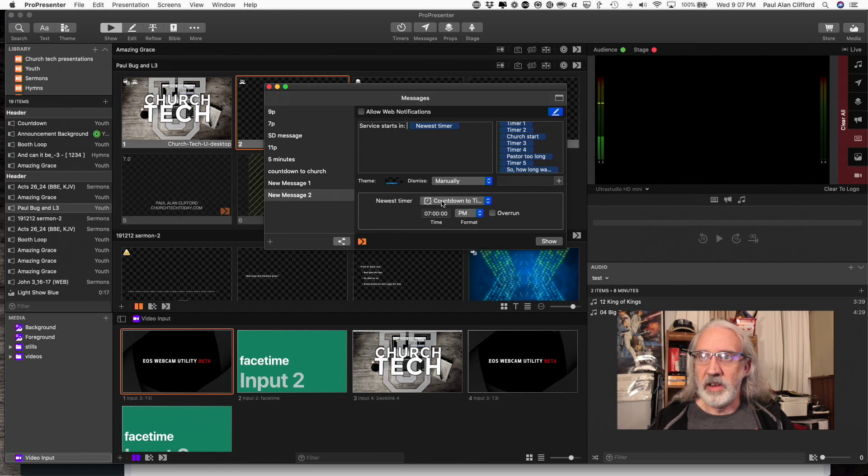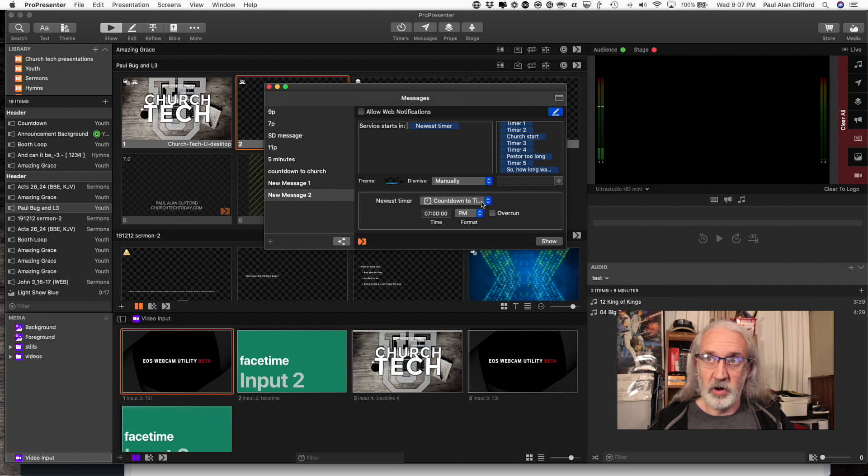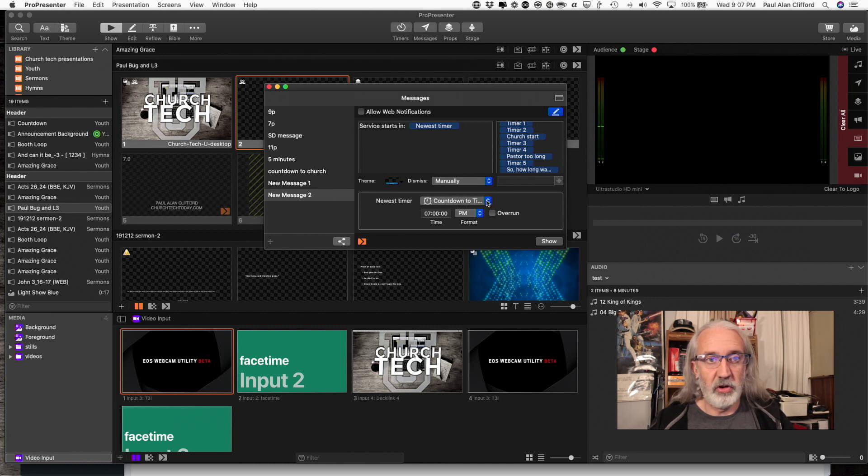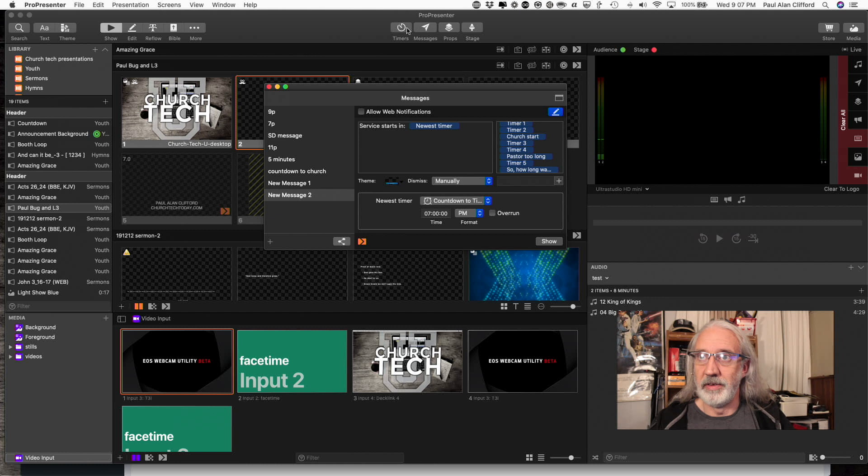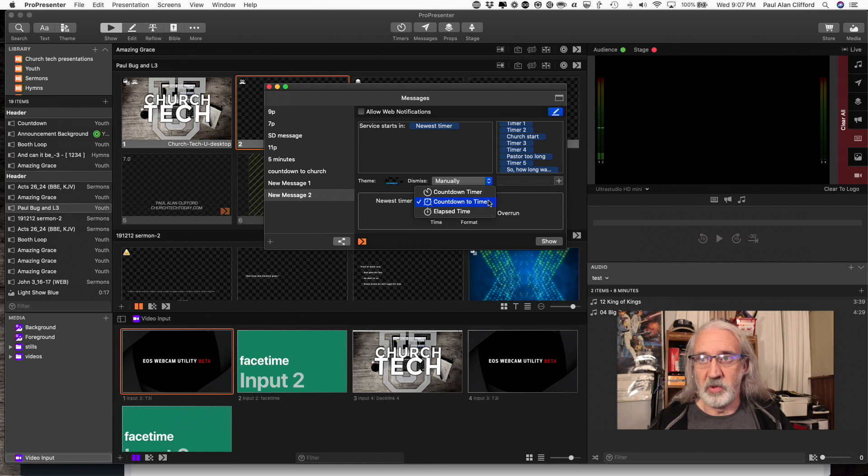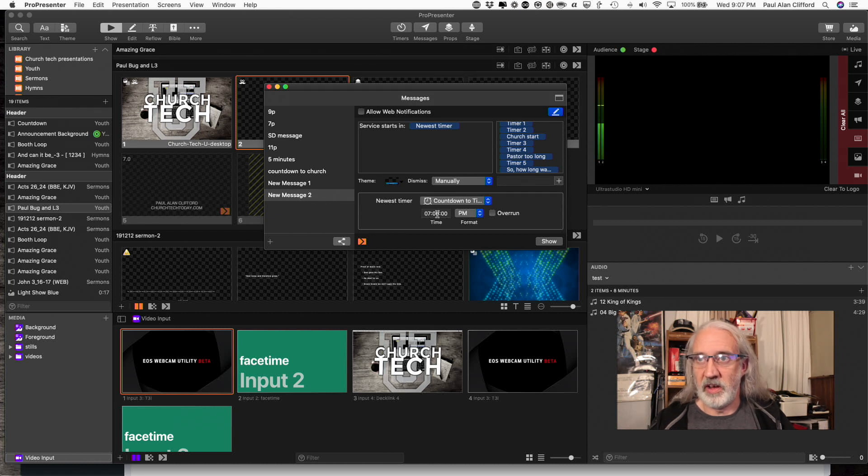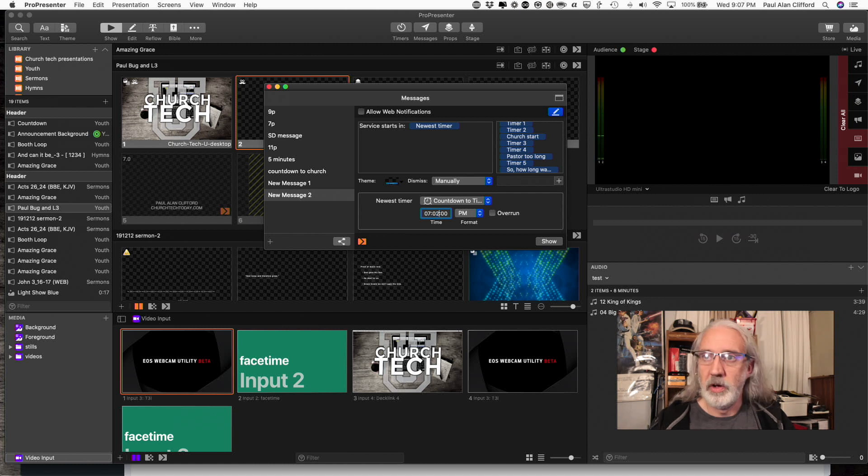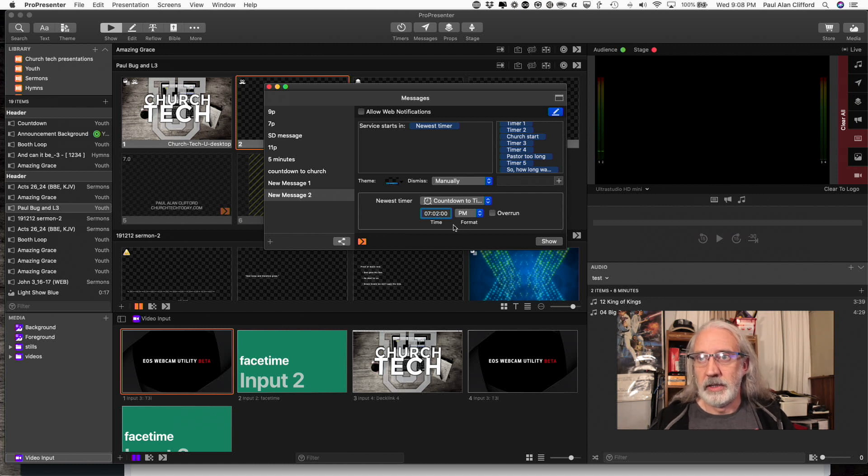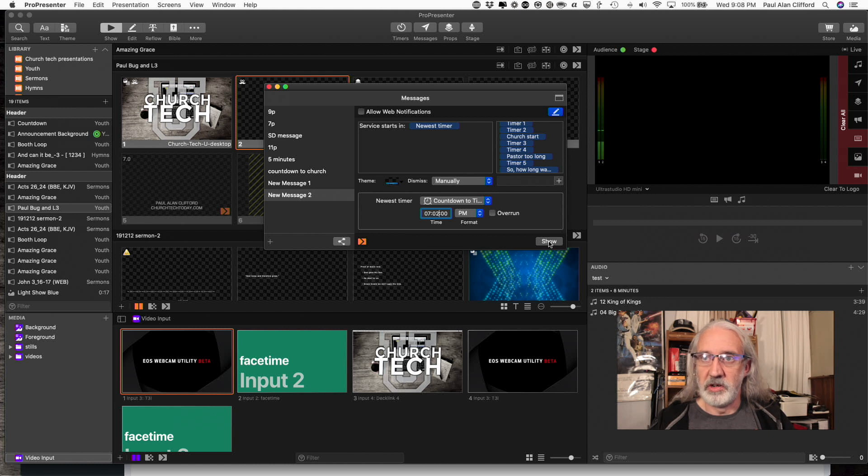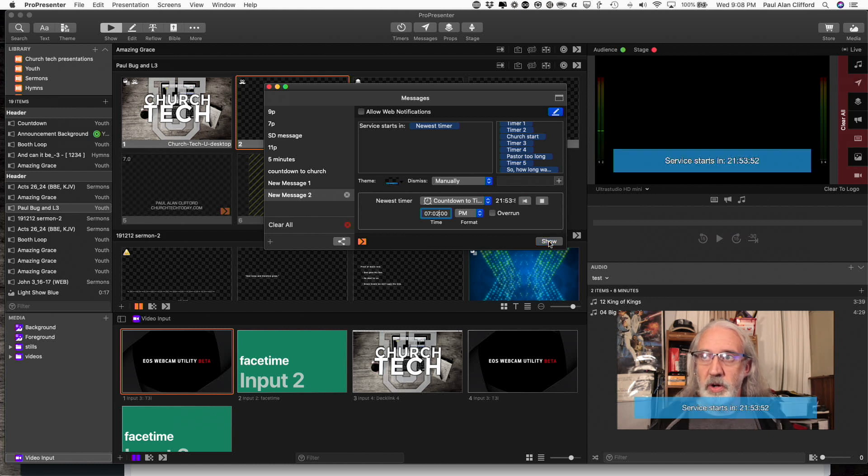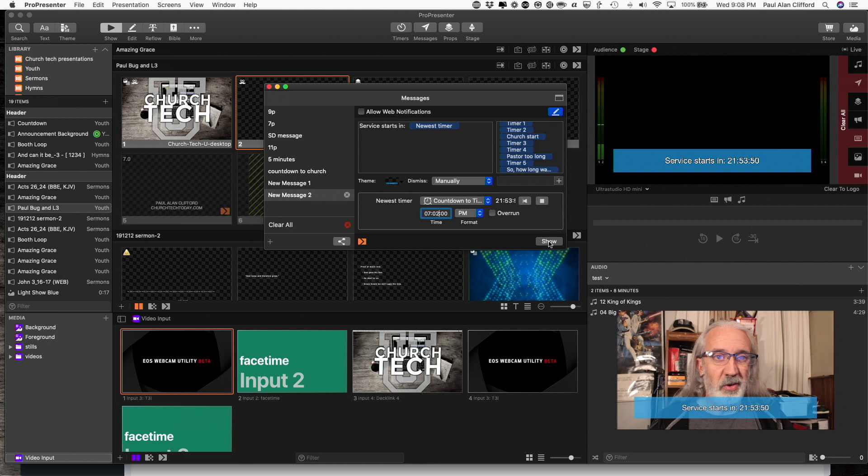So I've got the timer. If I decided that countdown to a time was the wrong thing, I have total control. I don't have to go back into timers up here to change that. I can change it right here. If I wanted to change the time, you know, if the worship pastor says, hey, can we make that 7:02? No problem. I can do that. So once I do that, I can just click show and there it is.